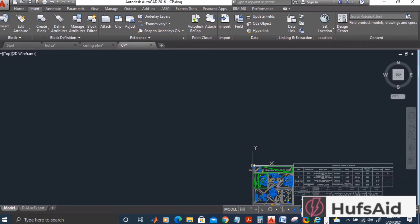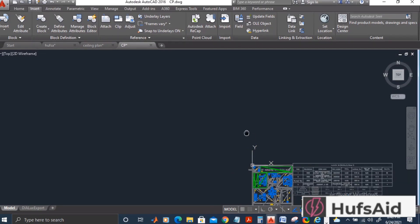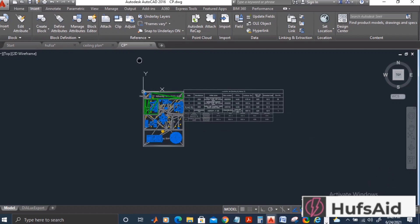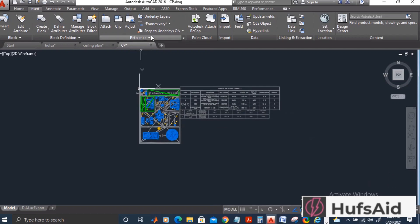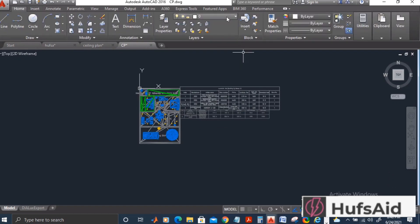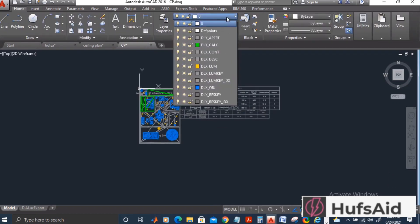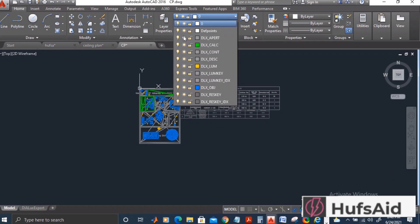So this is like this. Now what I'm going to do is I'm going to thaw or freeze all the layers that I don't need. So let's just thaw or freeze the layers that I don't need.